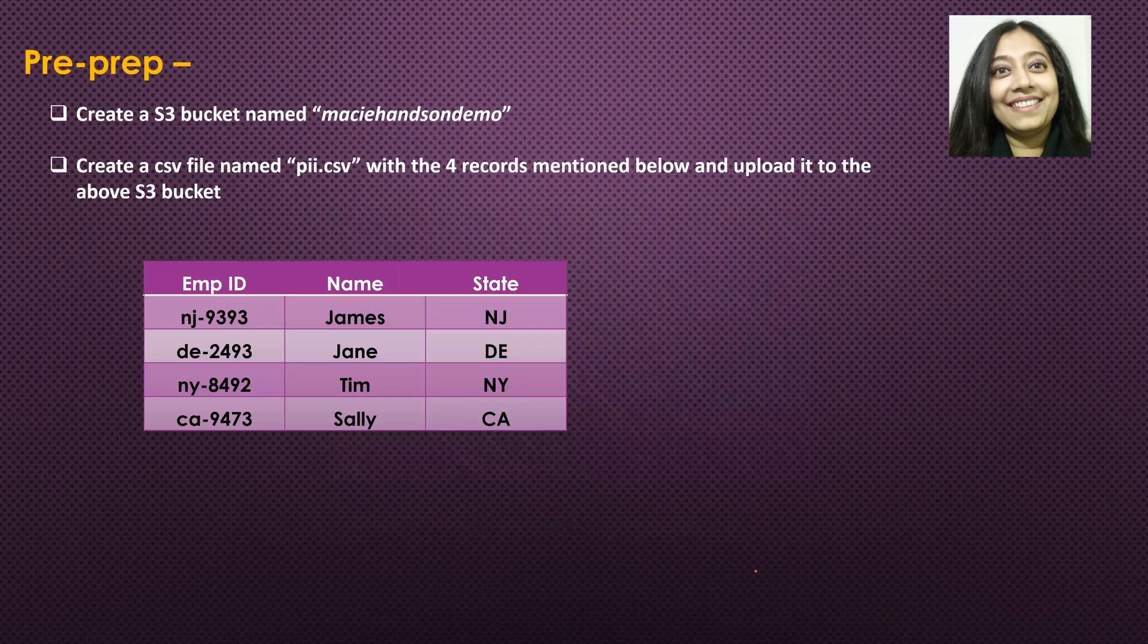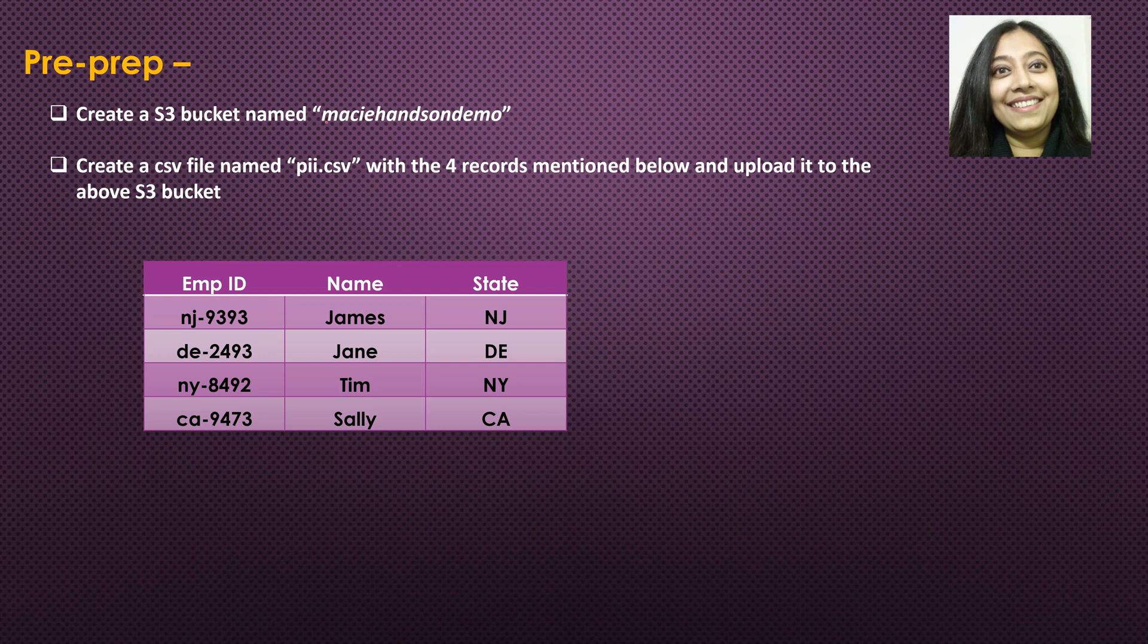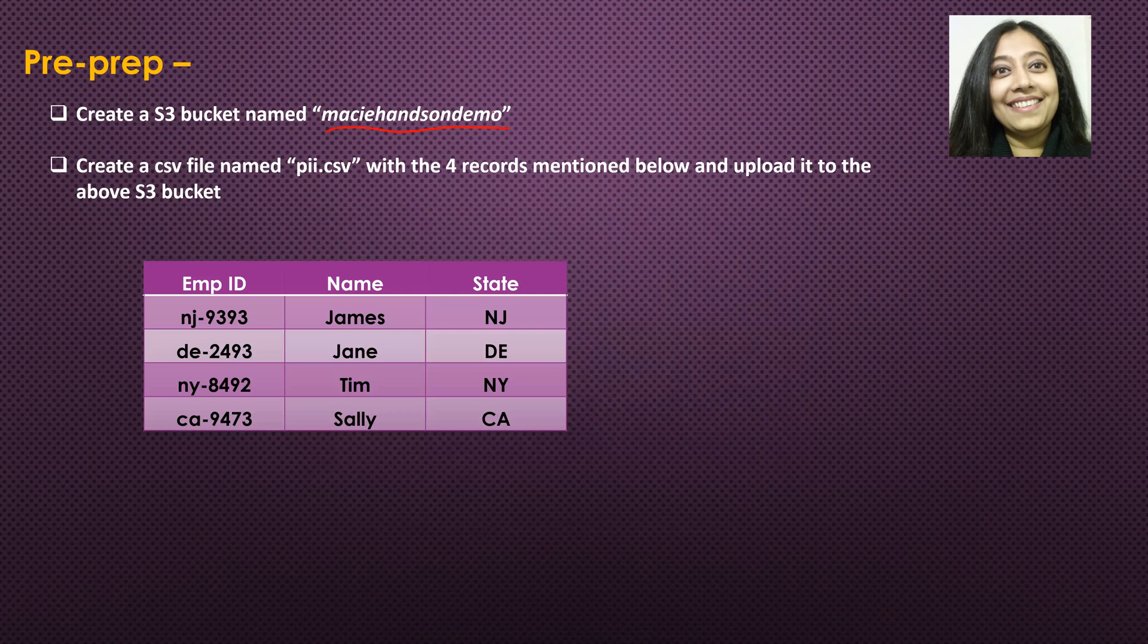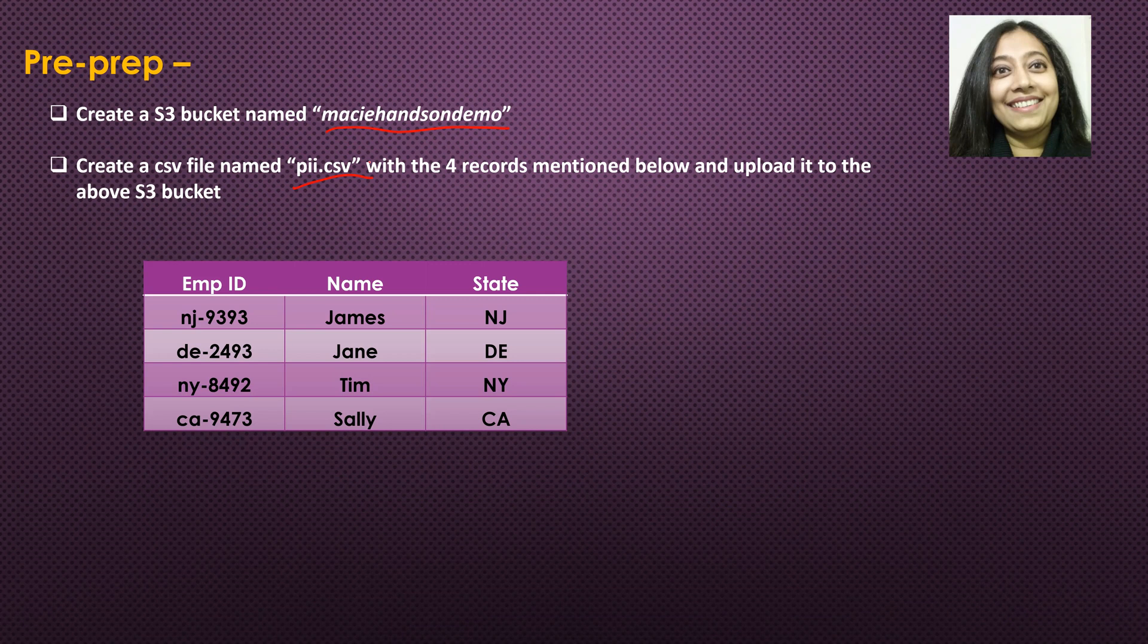Pre-prep for this tutorial: create an S3 bucket named Macie hands-on demo. And as I mentioned earlier, you could create an S3 bucket with whatever name that you like. After that, create a CSV file named PII CSV. Now this is the file that I will be using. Again, you can create a CSV file with any name, pretty much any info. For this tutorial, I will be creating a CSV file with these four records in it. And I will have it uploaded to this S3 bucket.